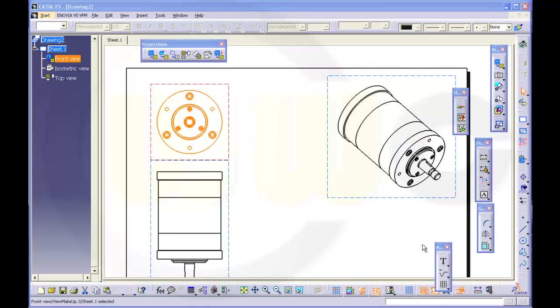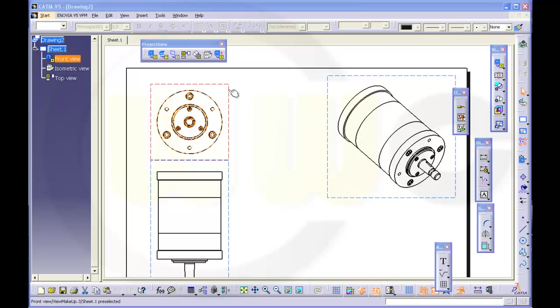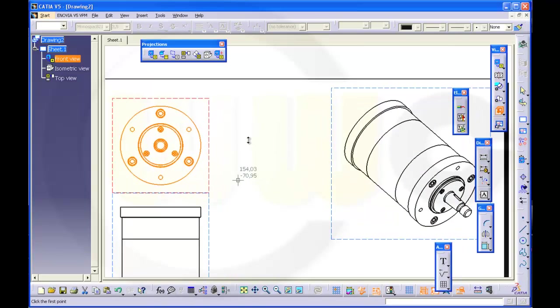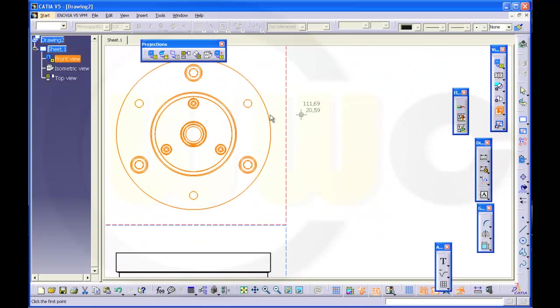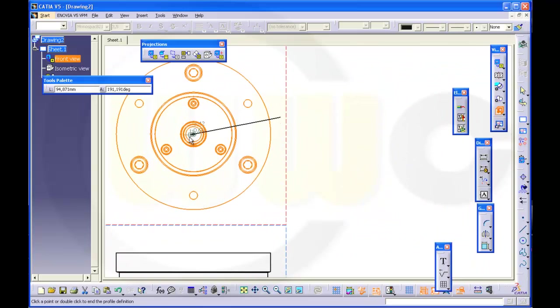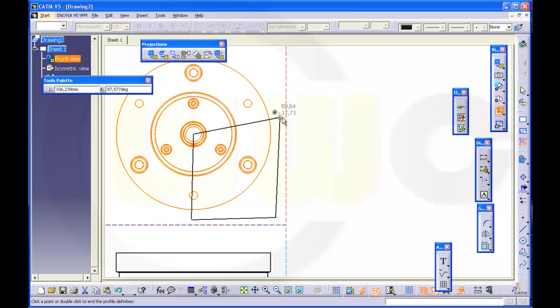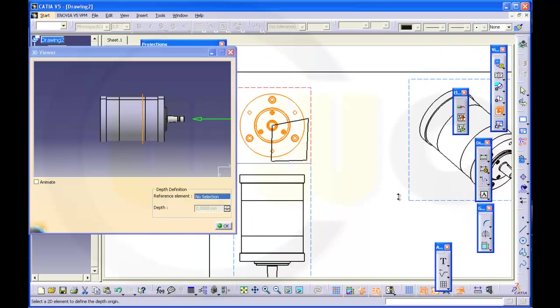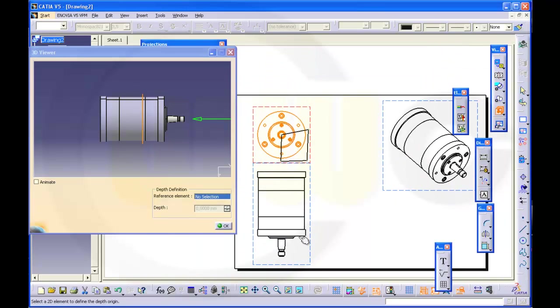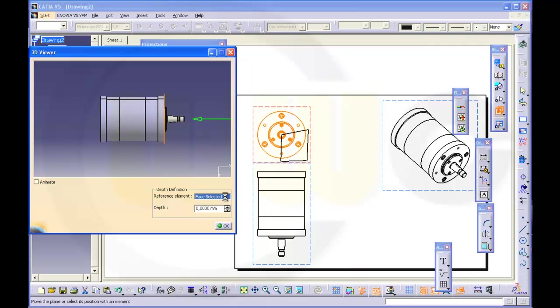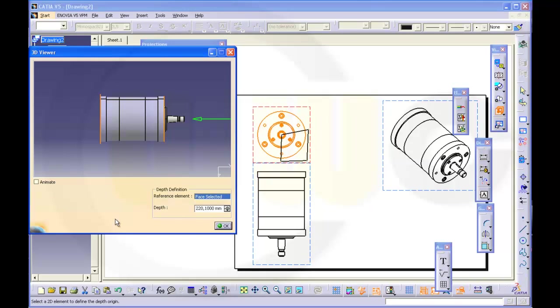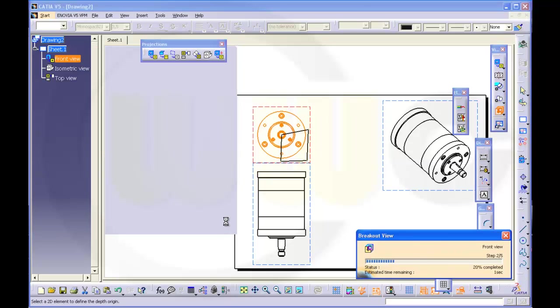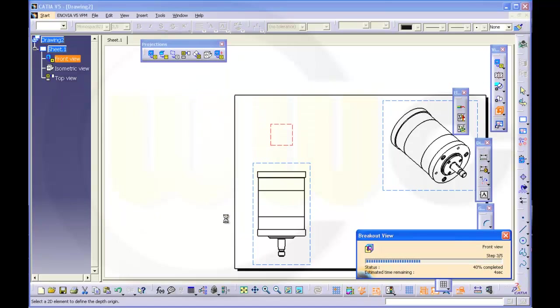So next thing to consider is the following. You could apply a breakout view from a 2D view to an isometric view. So just make a breakout view right here. Maybe something like this. Maybe you select one edge and make it go through the whole body.